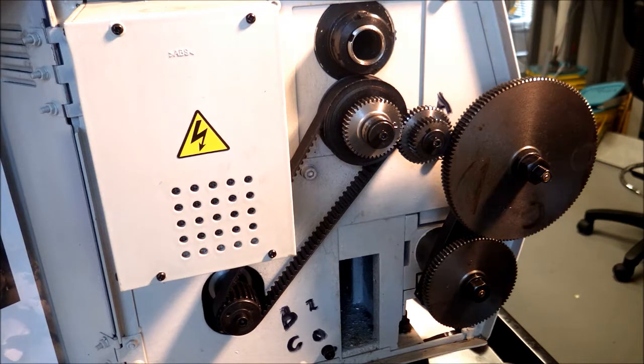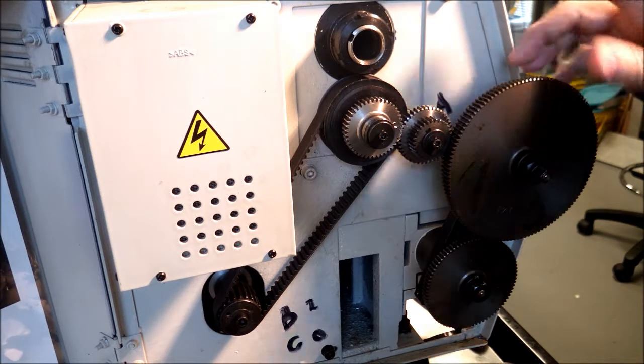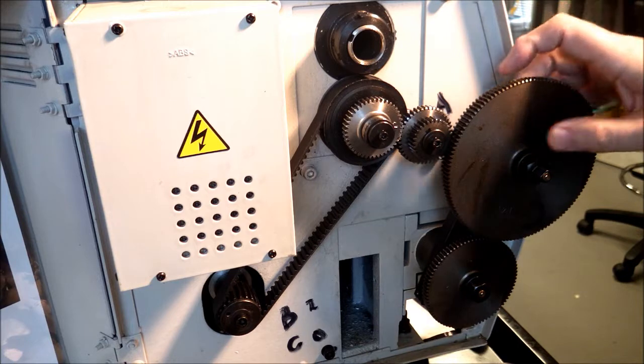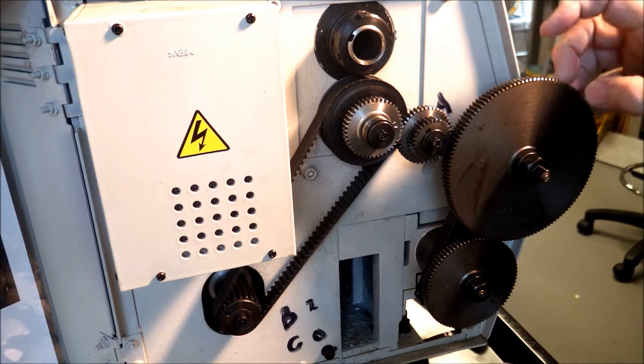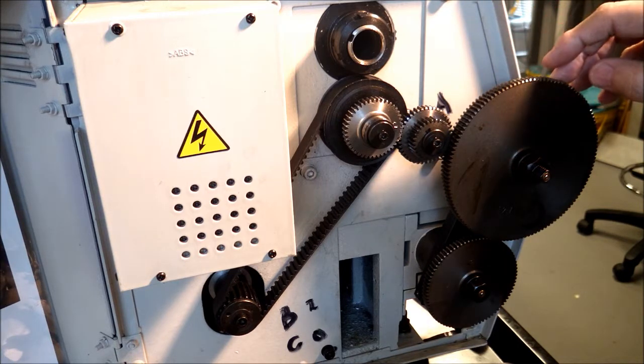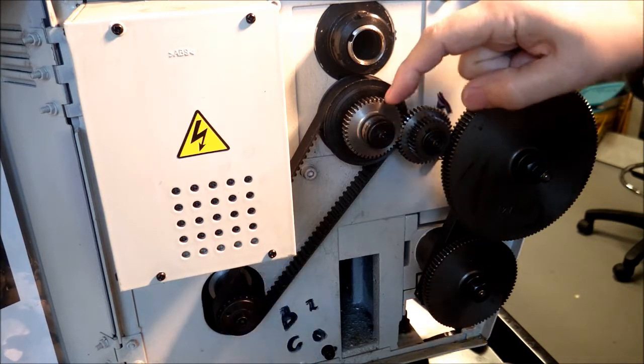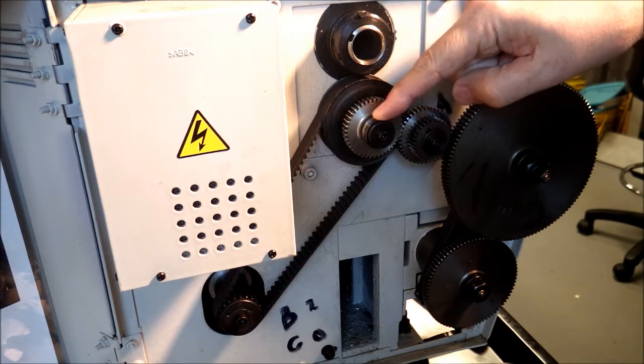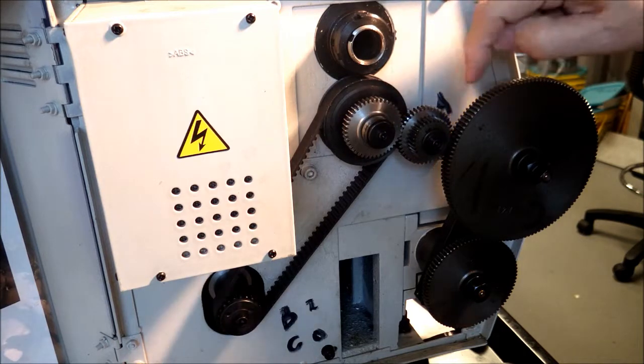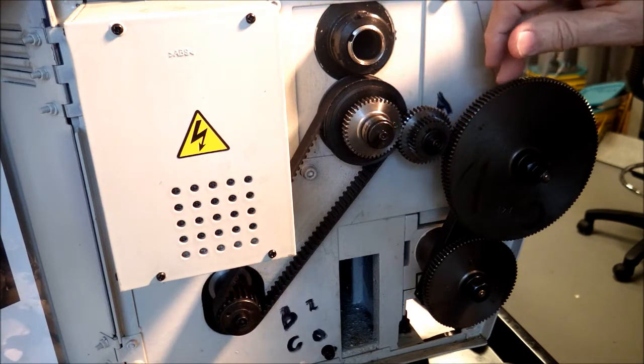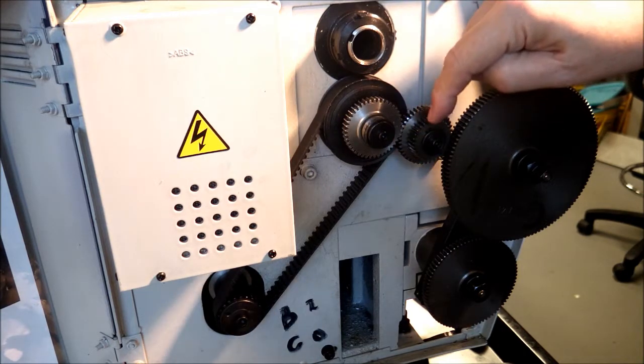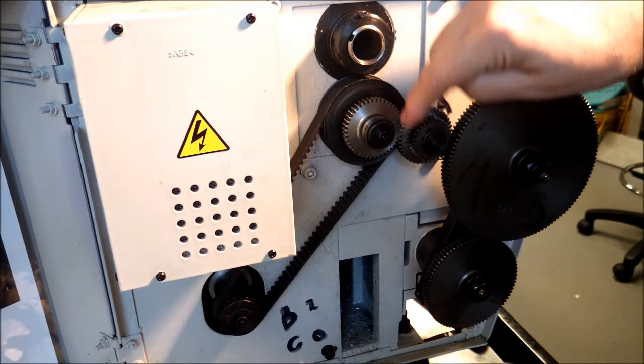I found that the B-gear, which is the back of the BC combination, would hit this bushing and interfere, so the B-gear never engaged with the A-gear.